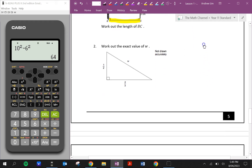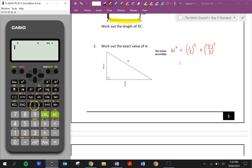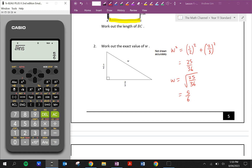Question two: work out the exact value of W. W is a hypotenuse, so we're going to use addition. W squared is equal to one half squared plus two thirds squared. One half squared plus two thirds squared is 25 on 36. So W is equal to the square root of 25 on 36, which equals 5 on 6, because the square root of 25 is 5 and the square root of 36 is 6.